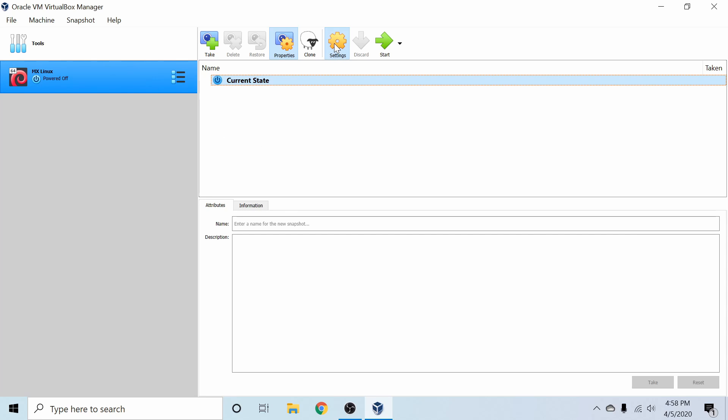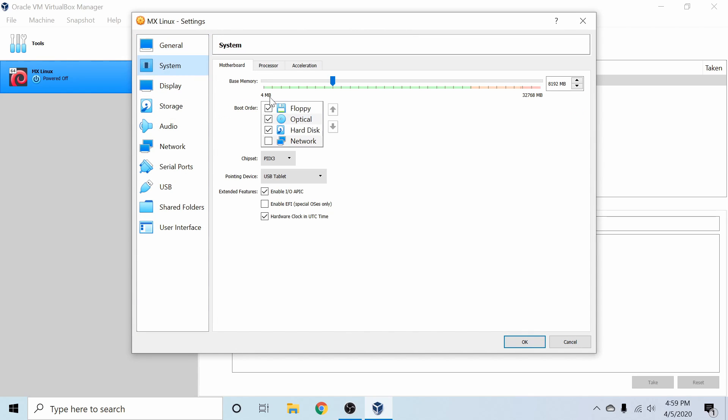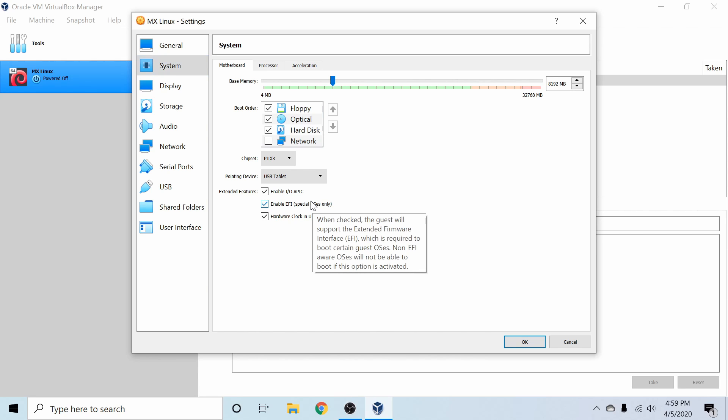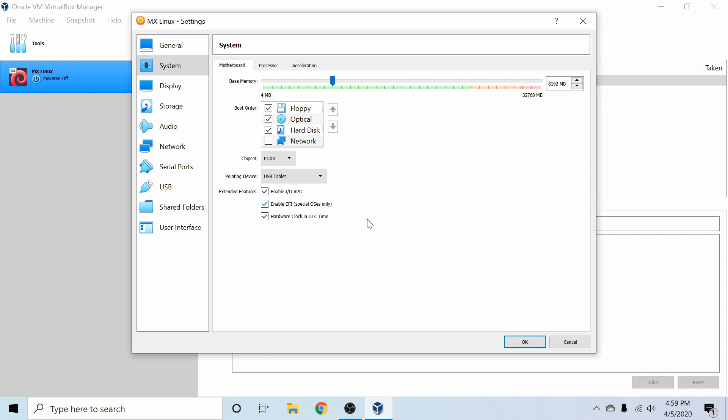So before we start up the machine, let's go into Settings and just change up a couple things here. The first thing I'm going to do is go to System and then enable the EFI mode so we have access to the newer firmware of BIOS that's available and is used by most computers nowadays. This will emulate UEFI BIOS for us.